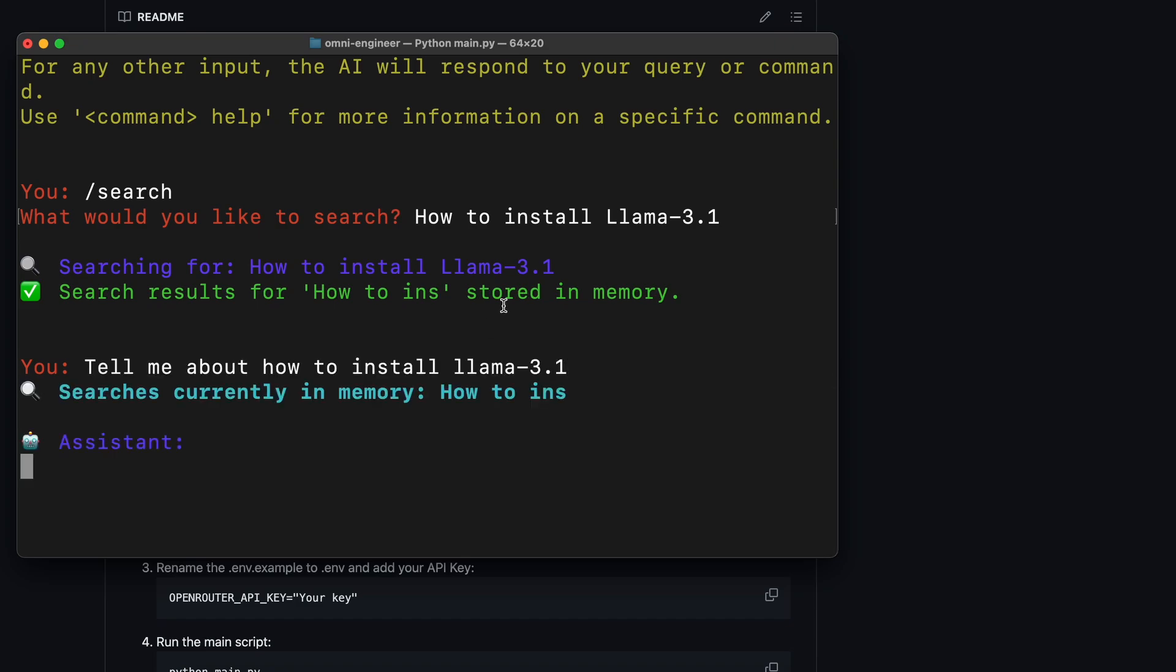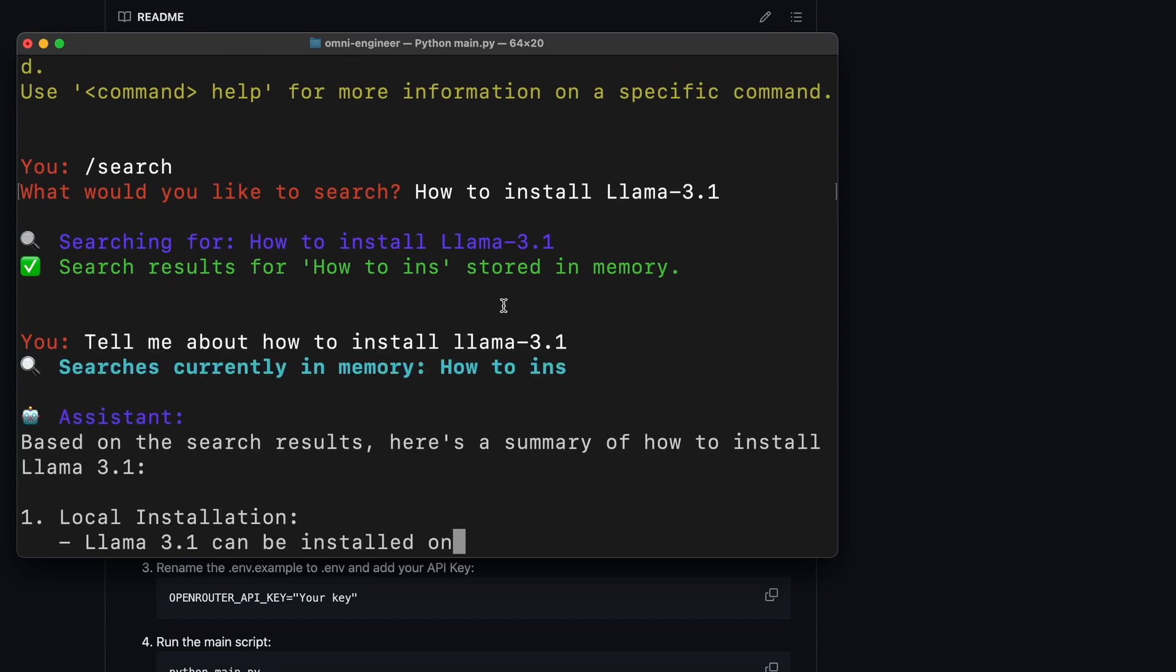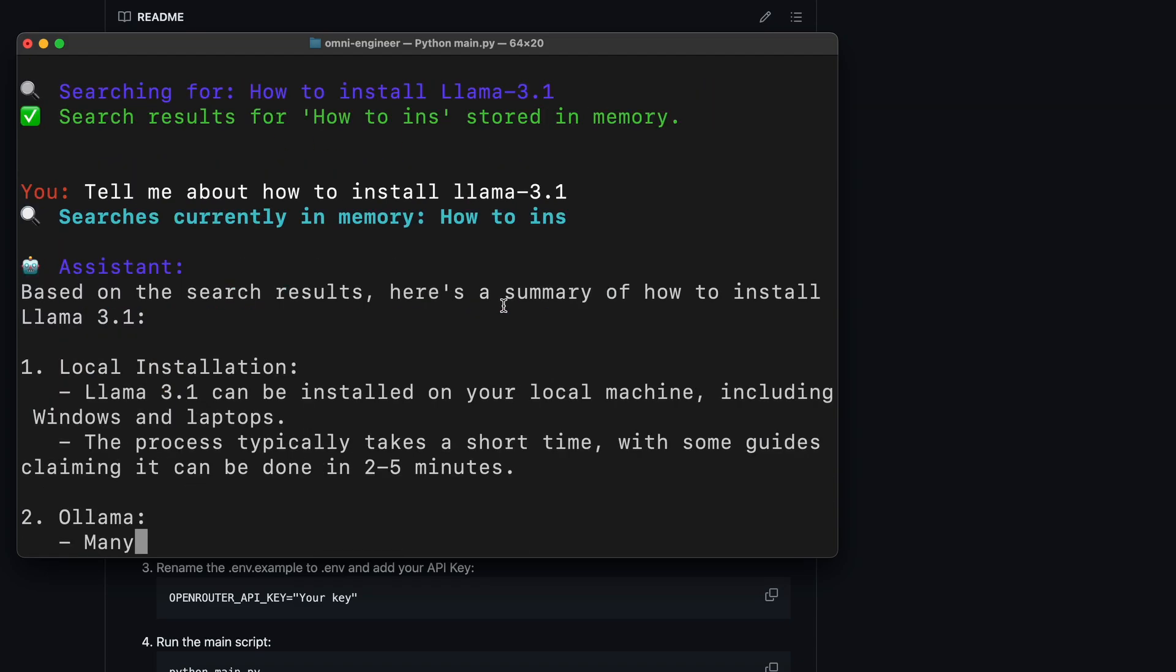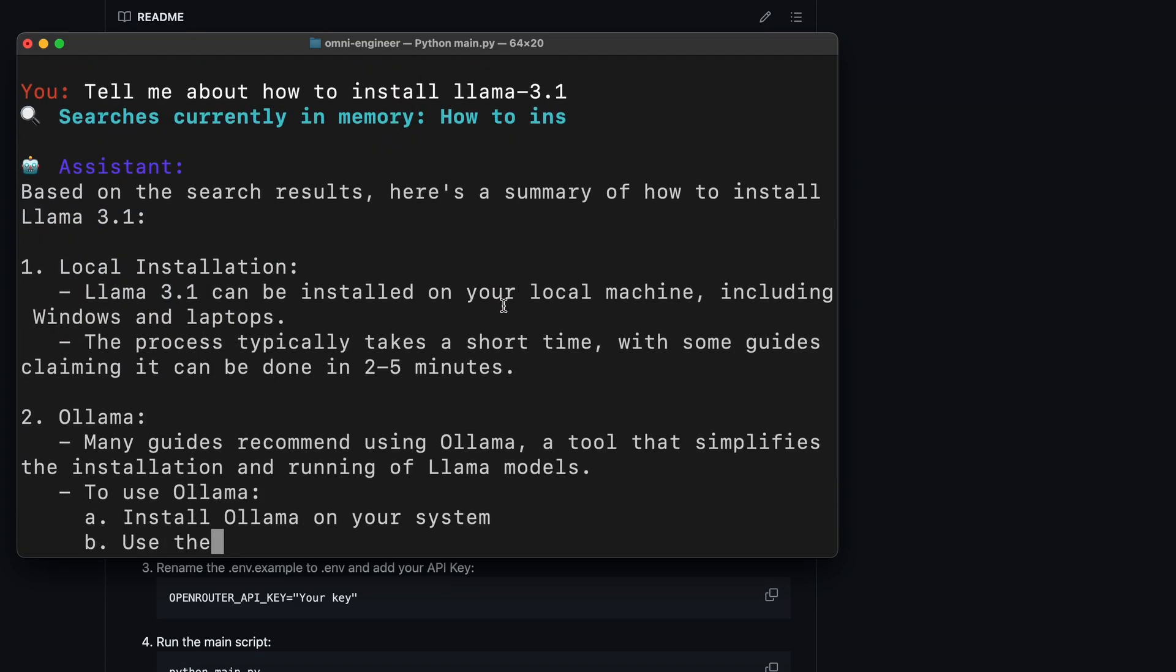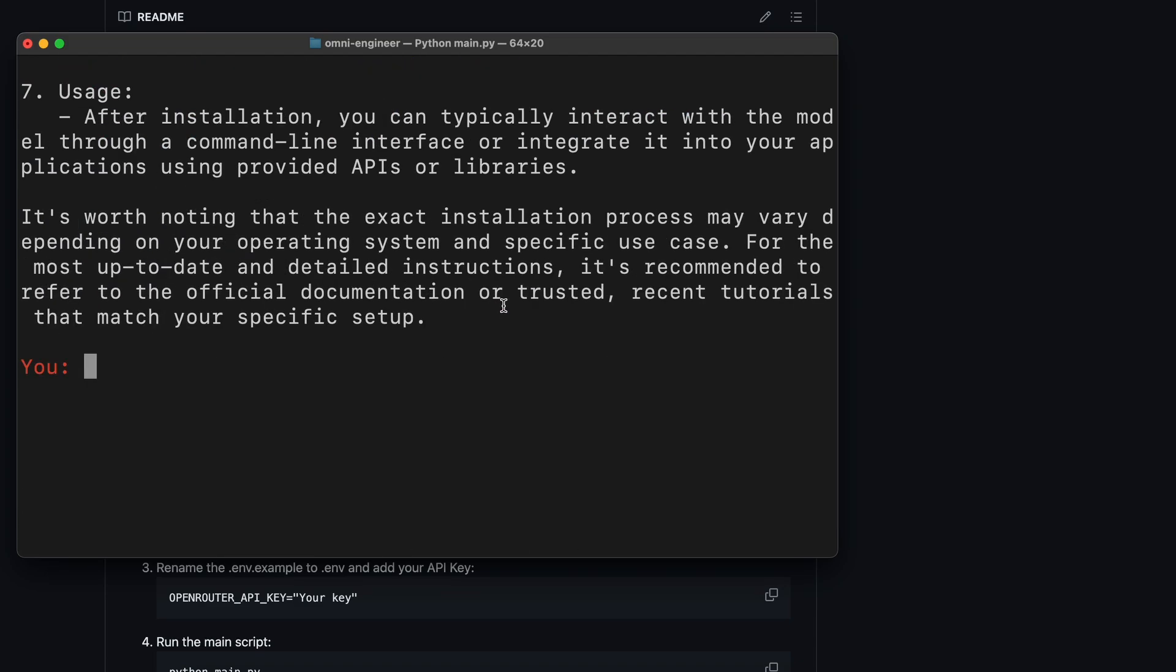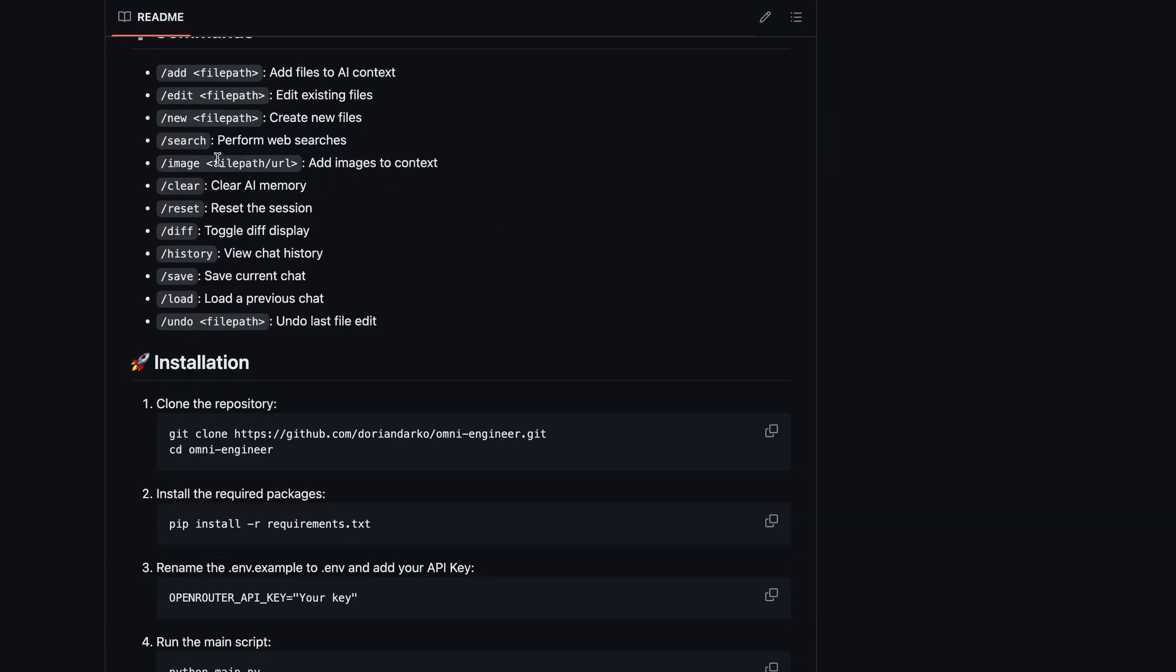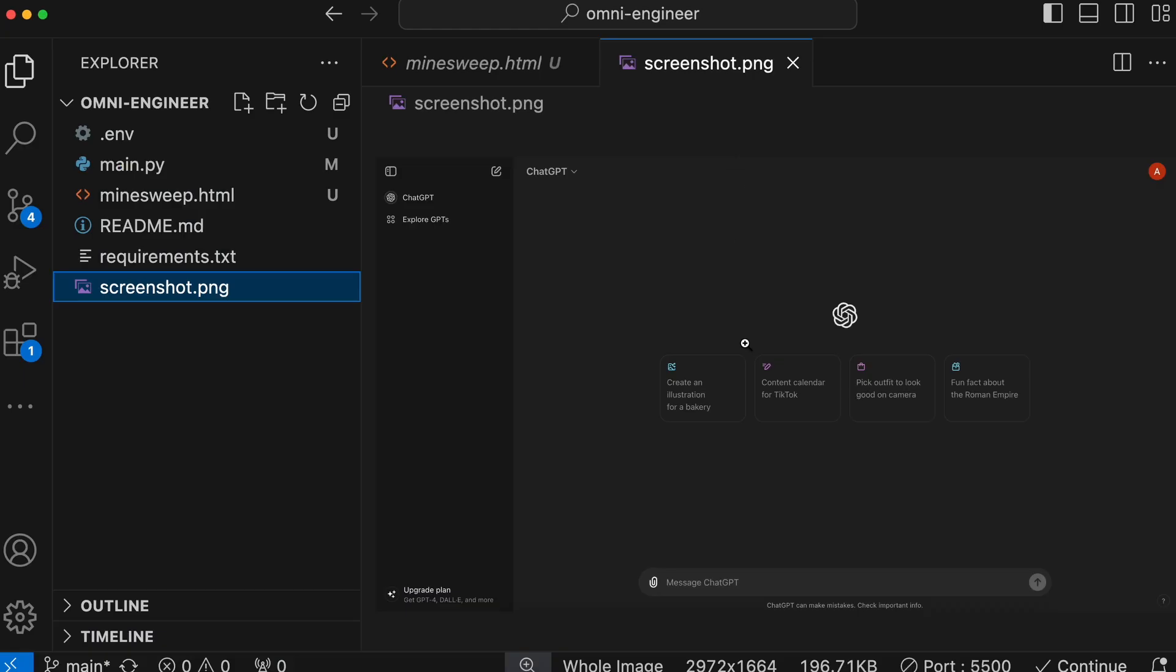Let's ask it here. Okay, it answers it well. So, the search also works fine. The next one is image. So, let's give it this image. This is a screenshot of ChatGPT.